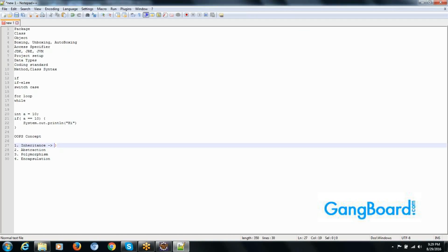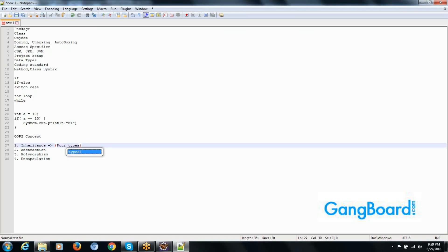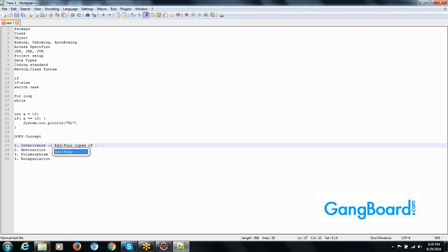We have four types of inheritance. Inheritance means nothing but extending the features of your parent class.